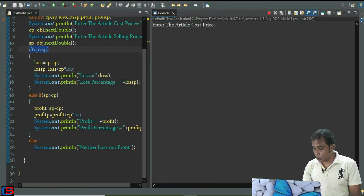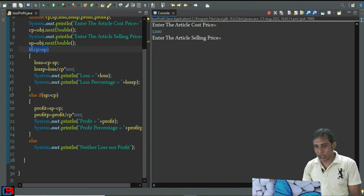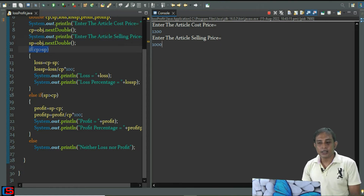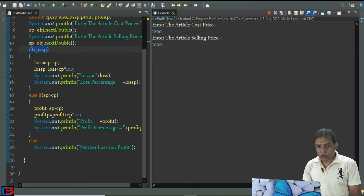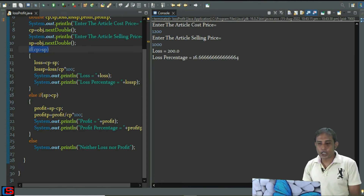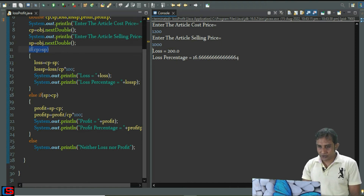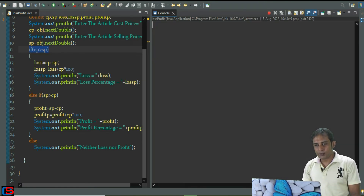Enter article cost price — 1200 again — and article selling price is 1000. So selling price is less than cost price, meaning cost price is greater than selling price, so the first if block executes. The loss is 200 and the loss percentage is 16.6666, which is a fractional value.